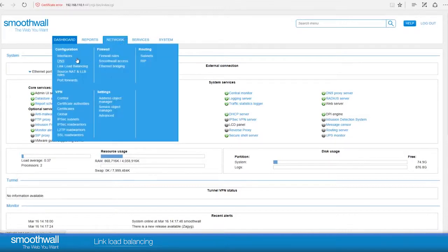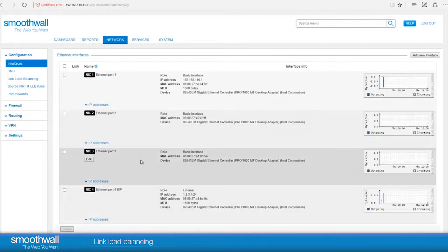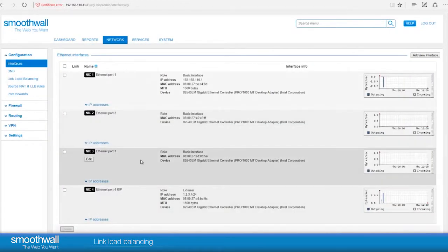Navigate to Network, Configuration, Interfaces and you will see the interfaces available on your Smoothwall. For this demonstration, we have already set up an external interface for an internet connection. For more detail, see our video, Setting Up Interfaces. In our example, we are adding a second internet connection and setting up Link Load Balancing to manage the load across both.